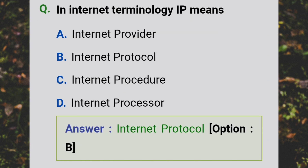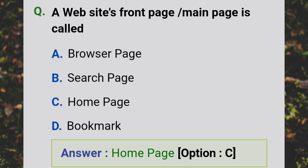In internet terminology, IP means Internet Protocol. A website's front page or main page is called a home page.